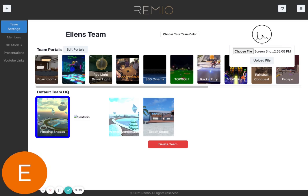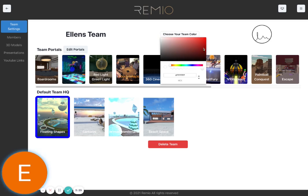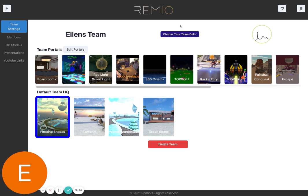And then you can see that popped up there. You can also edit your colors, your team colors. You can just pick whichever color you like and then it will show there.